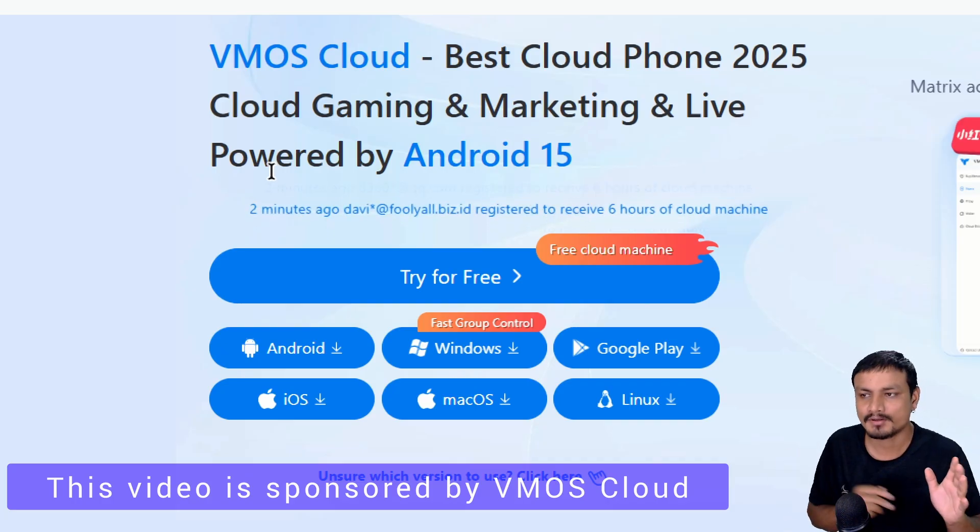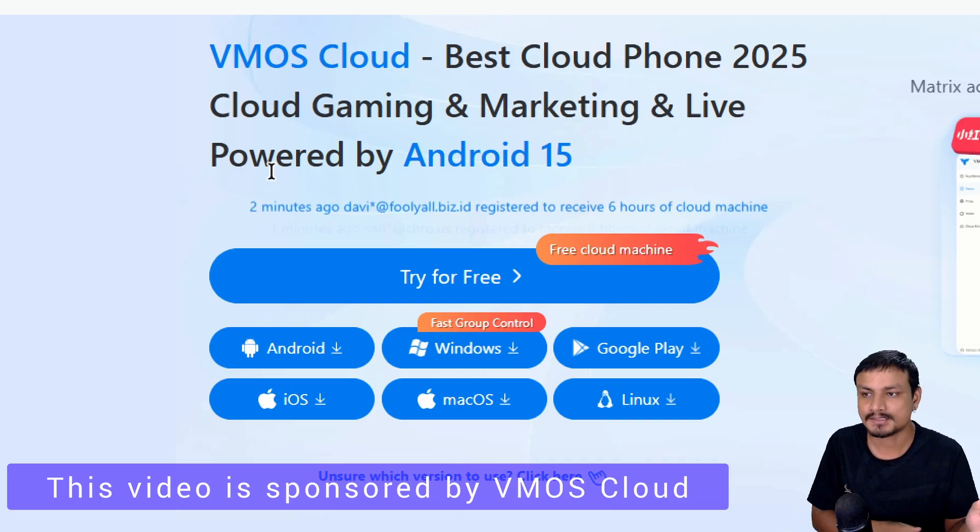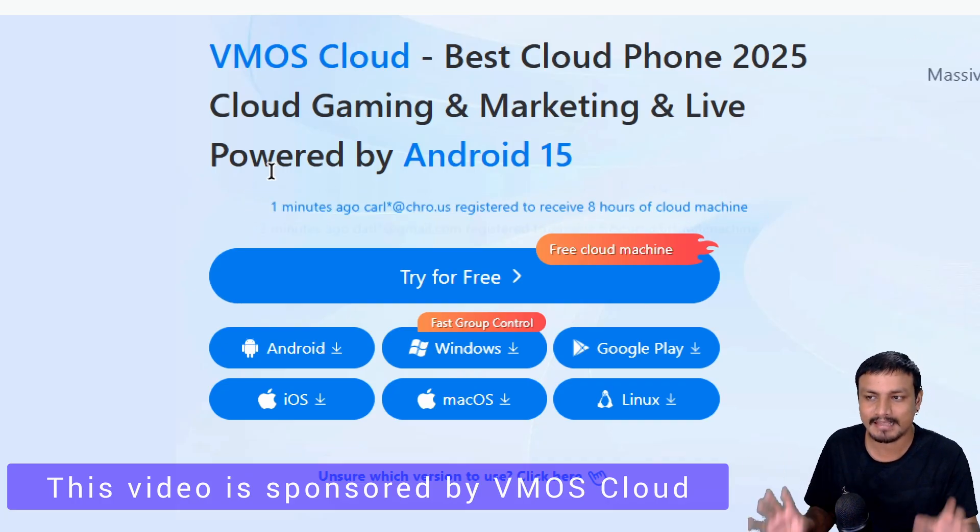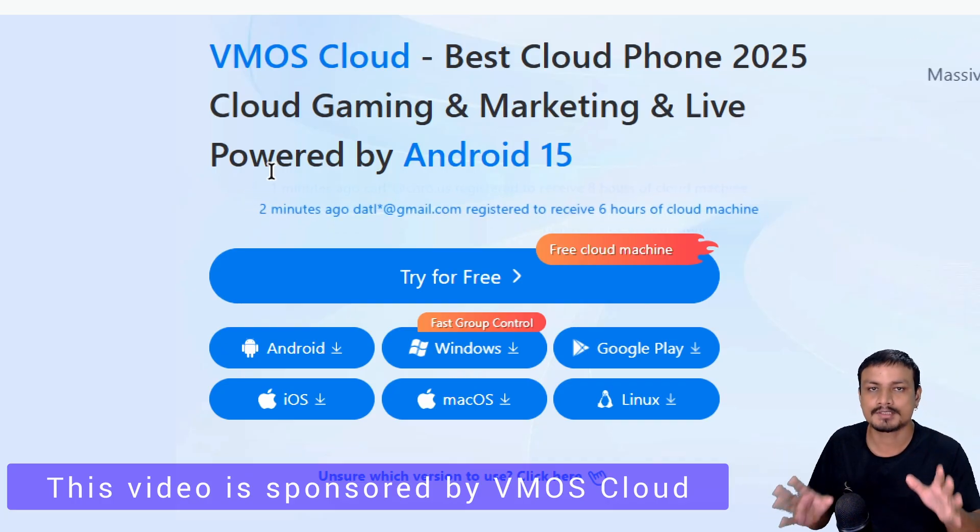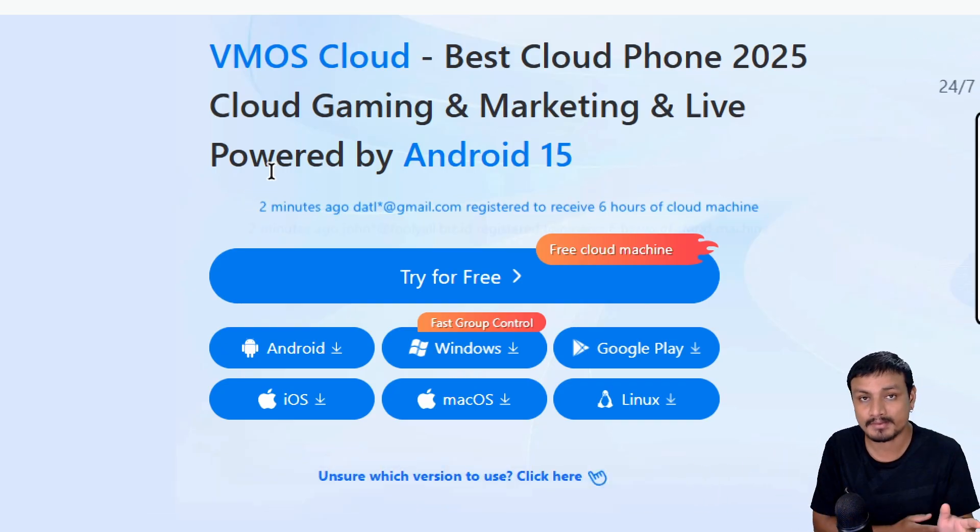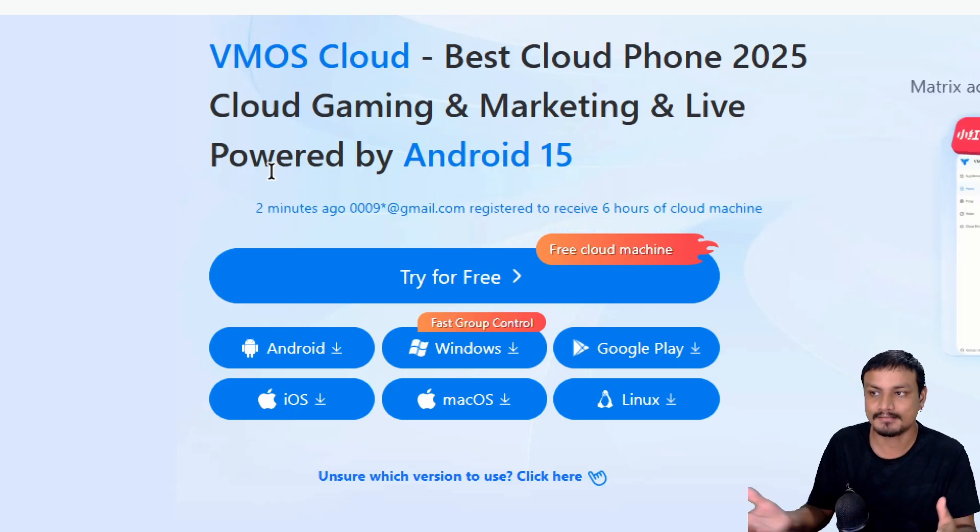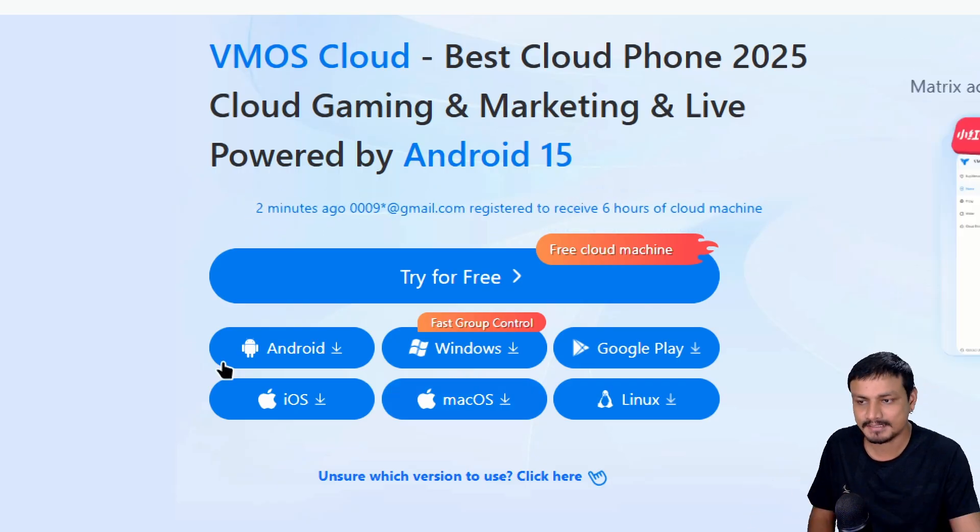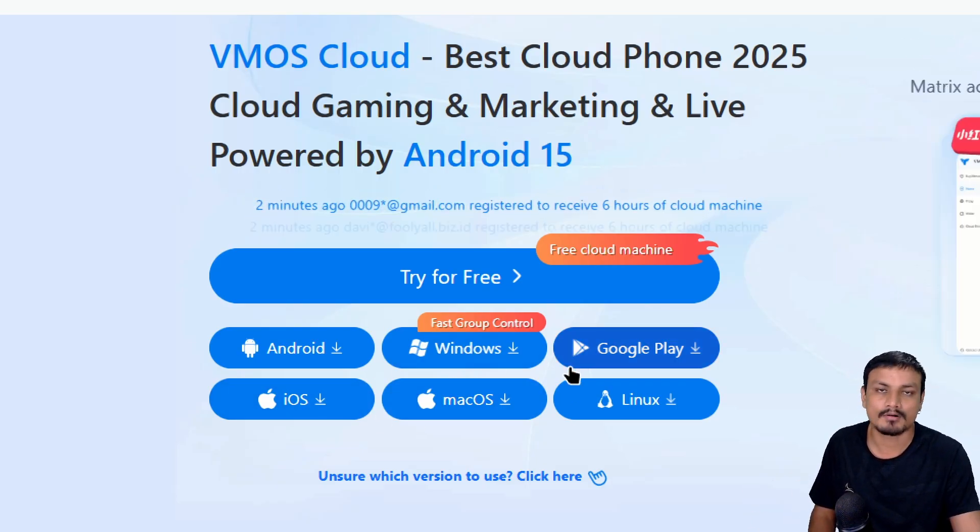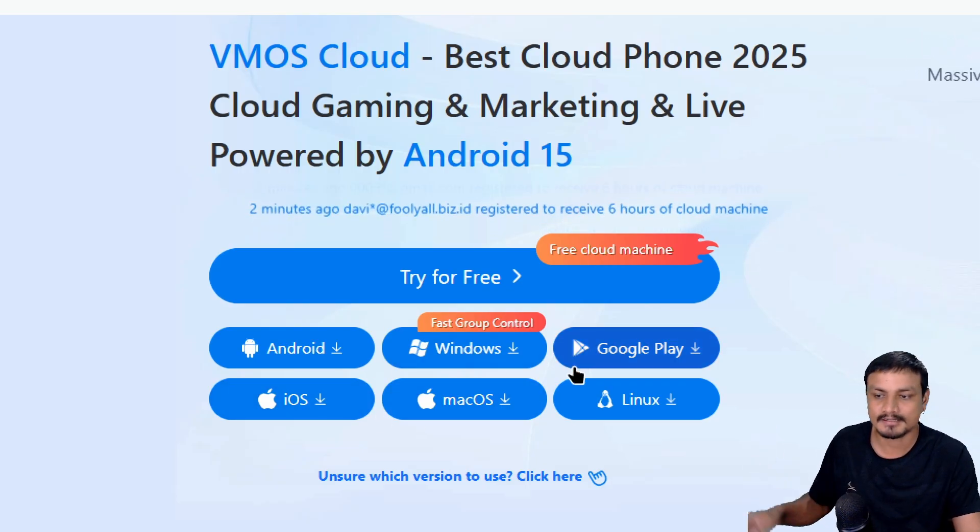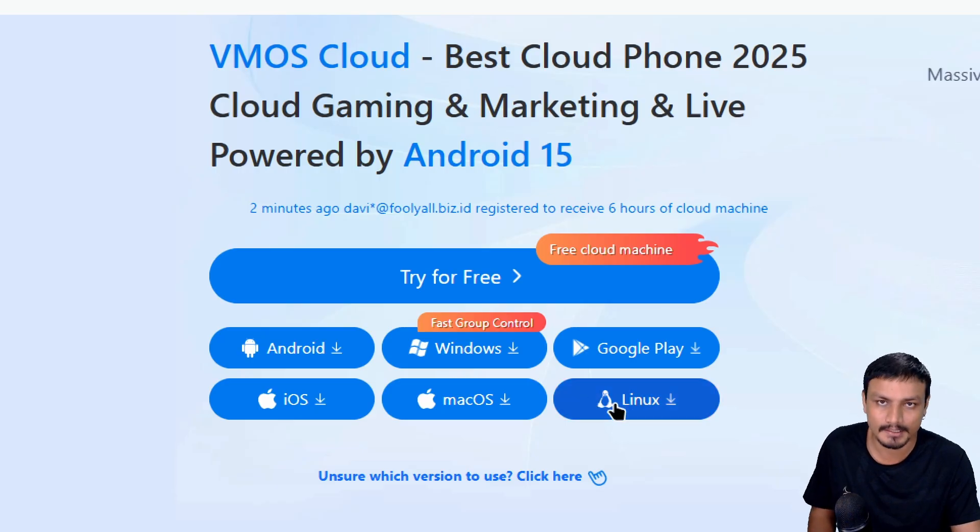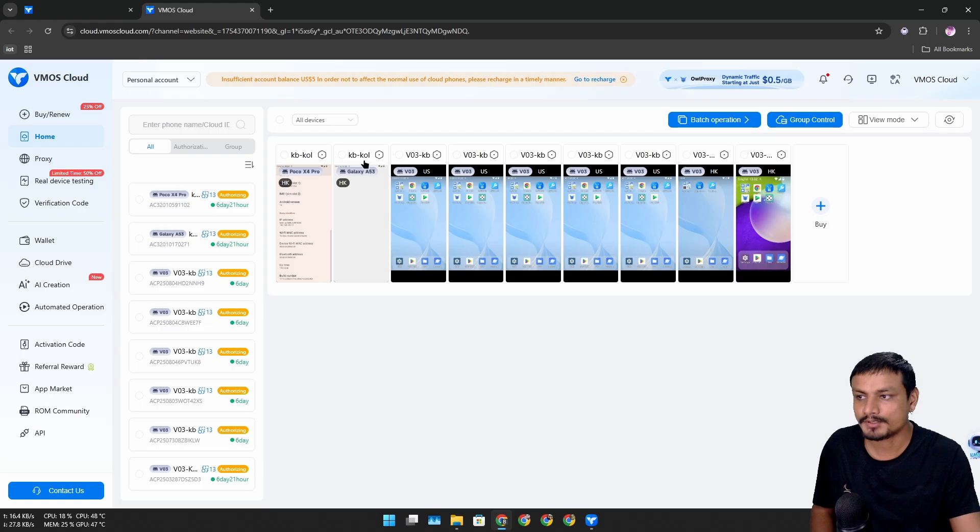You don't need to install Android on your device or run an Android emulator. Everything just works on the web browser or in the VMOS Cloud app. This is available for almost all operating systems out there, including Linux.